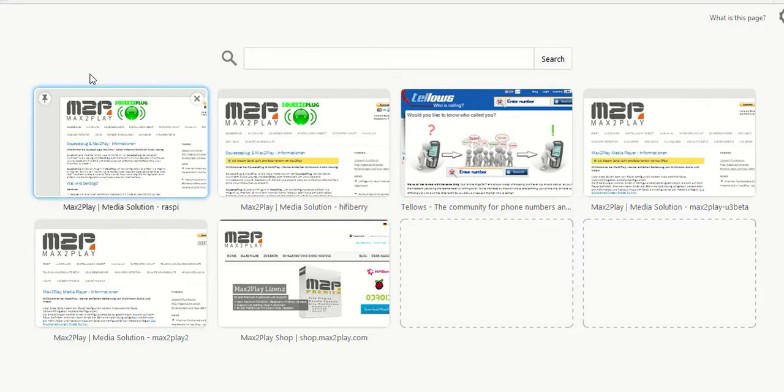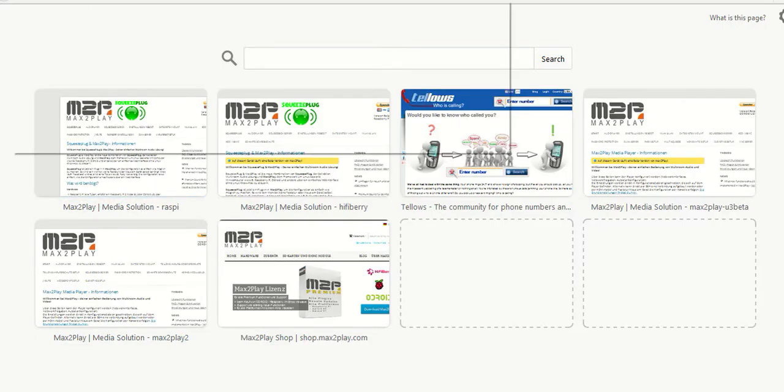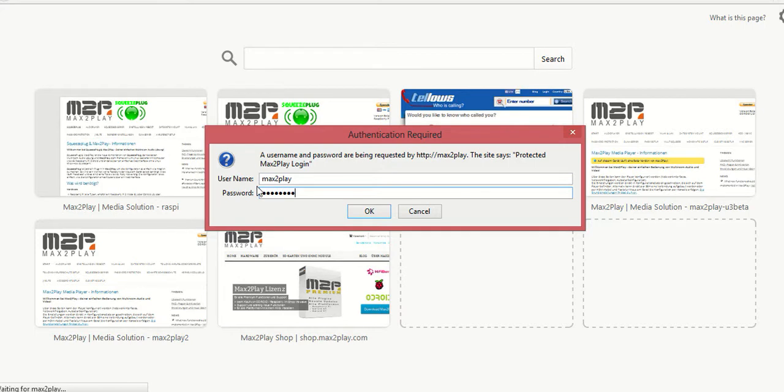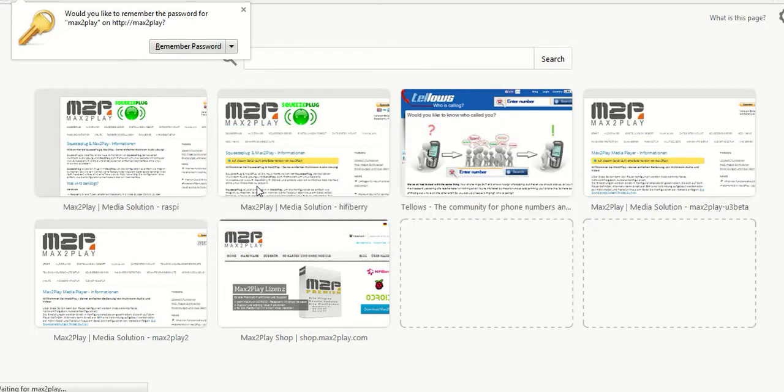So now if we go to another browser and type in Max2Play, you can see here an authentication is required. You have to enter the username and the password to get in.